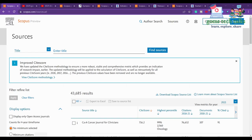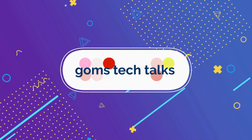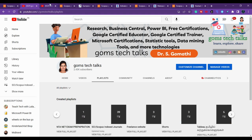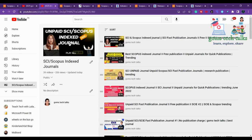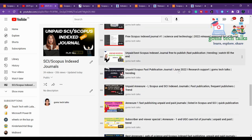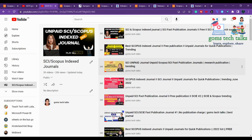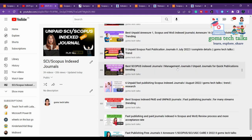Hi everyone. In this video I'm going to talk about management-related journals. This is my channel, Combs Tech Talk. Here you can find various playlists specifically for researchers. If you check the playlists, you can find more information. For publication and journal-related playlists, you can find the Scopus-indexed journal list, as well as the Annex 01 UGC CARE list of journals, covering various subject areas.